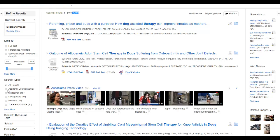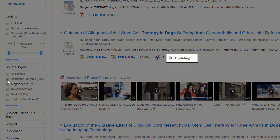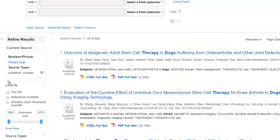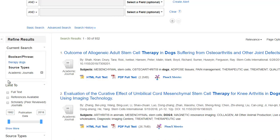I do want to point out that you can see in the source type section that there are little numbers indicating how many of each type are listed in the results. So if we click on Academic Journals, now all of our results should be those scholarly articles published in peer-reviewed academic journals.